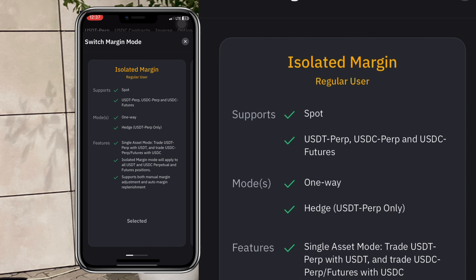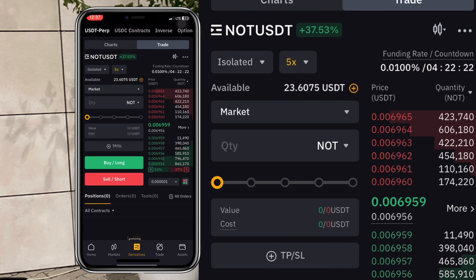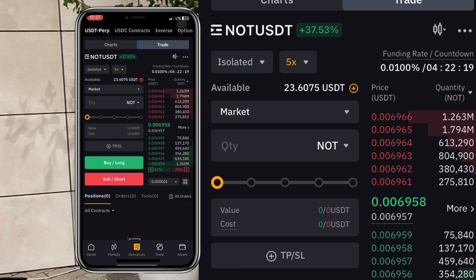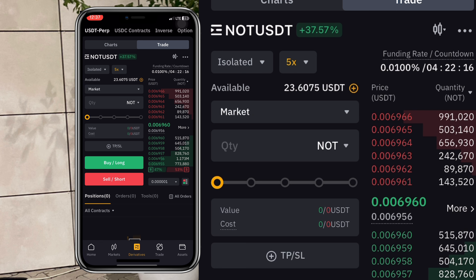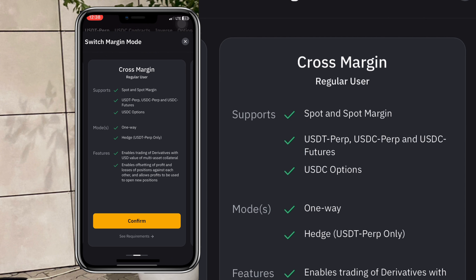Isolated margin means you are going into this trade and whatever you're using to trade this asset is the maximum amount you're willing to lose. So if you select isolated and buy NORTH coin with 10 dollars, the maximum you can lose if the trade goes against you is 10 dollars — that's your margin. You've isolated your margin and said this is the highest I can lose; I don't want to lose any further.